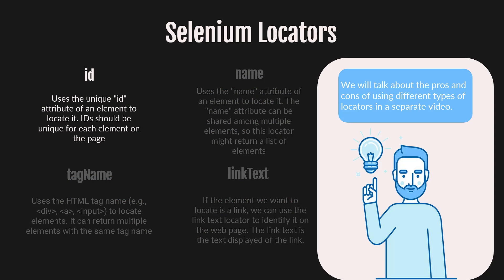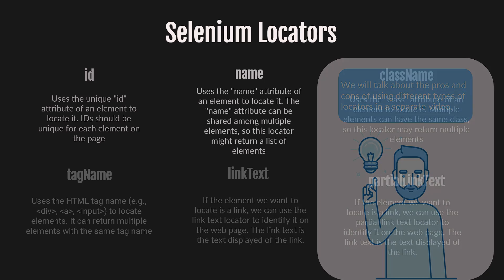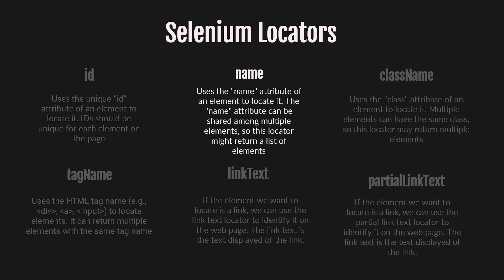Let's learn about the name locator. Similar to the ID locator, the name locator uses the name attribute of an element to locate it. The name attribute can be shared among multiple elements, so this locator might return a list of elements.